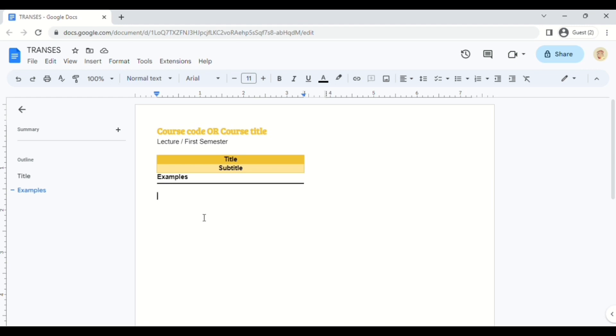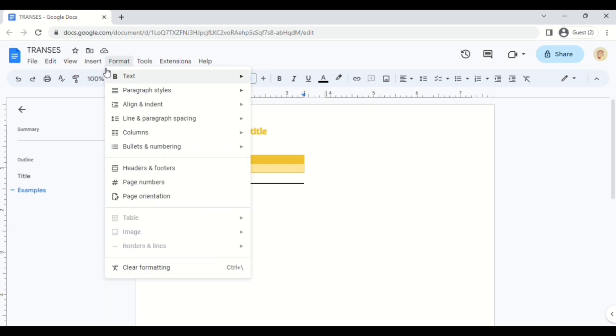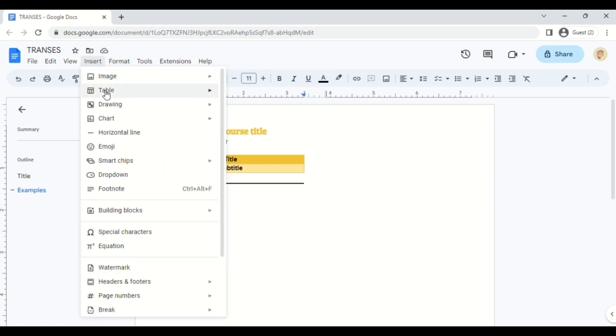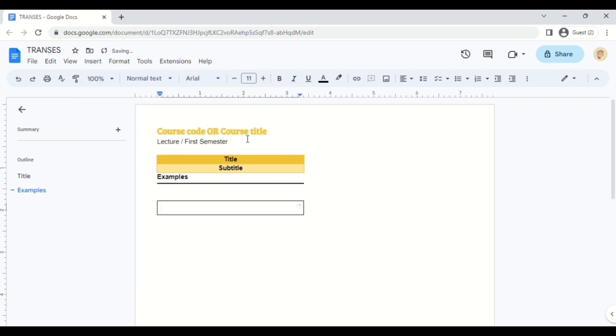Another option is you can also create your outline using a table. So go to Insert, then Table. Choose one column, and here you can create your outline.